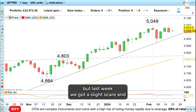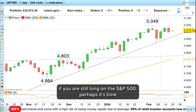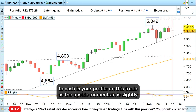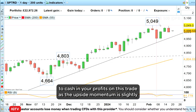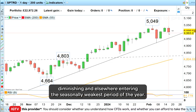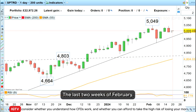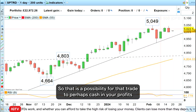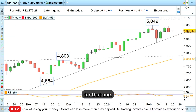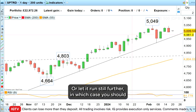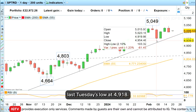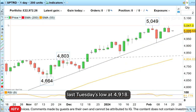But last week we got a slight scare, and if you are still long the S&P 500 perhaps it's time to cash in your profits on this trade, as the upside momentum is slightly diminishing and we're entering the seasonally weakest period of the year — the last two weeks of February. That is a possibility: cash in your profits, or let it run further, in which case you should probably raise your stop to below last Tuesday's low at 4918.